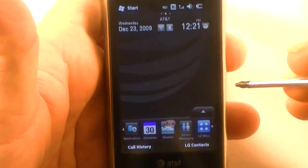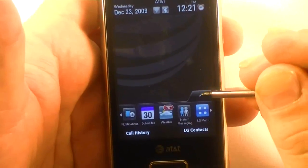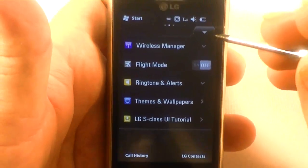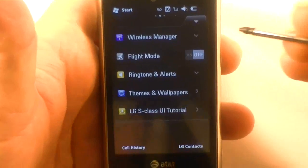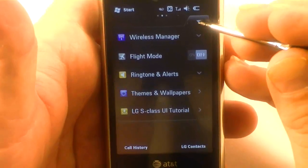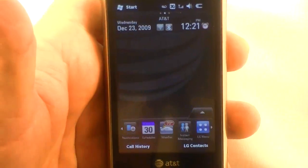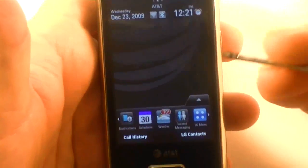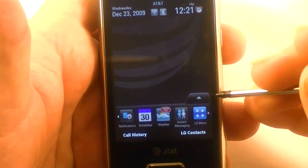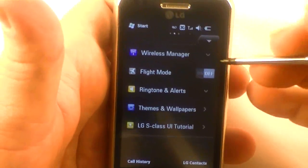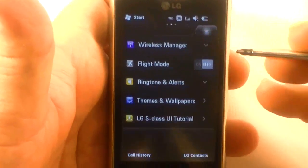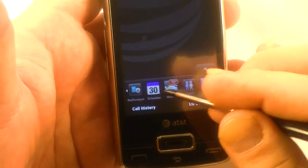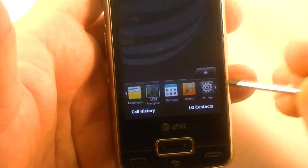If you click on the LG menu here, it brings up some settings: wireless manager, flight mode, ringtones and alerts. And it actually drops down instead of going to a different screen. If you want to look at themes and wallpaper, it brings up an application for that. There's also the tutorial if you want to watch it again. And then just kind of like Android, it's got a little pop-up there — kind of neat. You can flip through here.